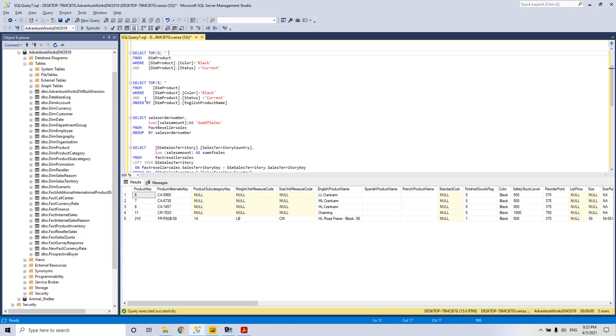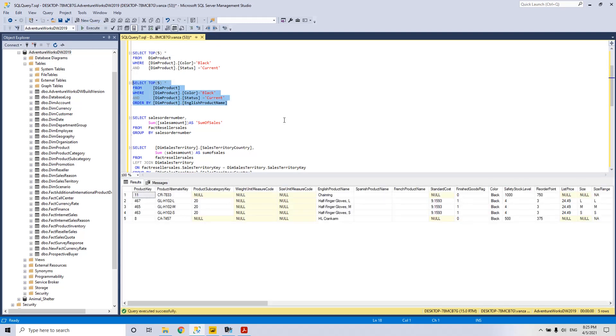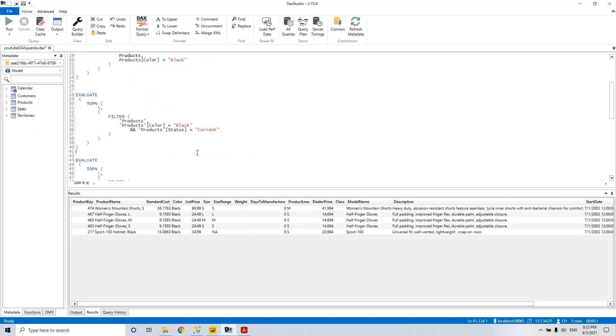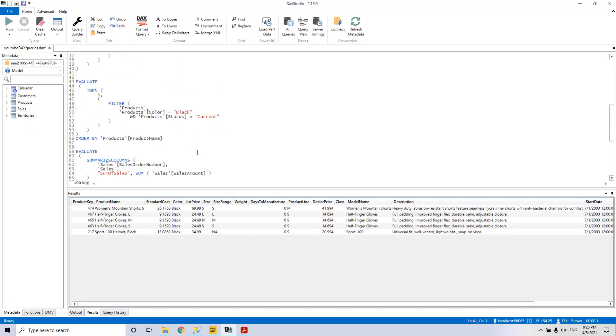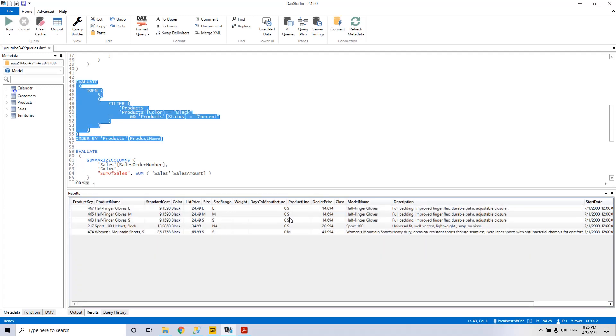F5 and back to SQL. Now we will introduce the ORDER BY clause. We will order these results after the English product name and we see now that they are ordered. Now we go to the DAX statement and we see that we have here after the EVALUATE expression, we have this ORDER BY PRODUCTS. F5 and we have it ordered after the product name.